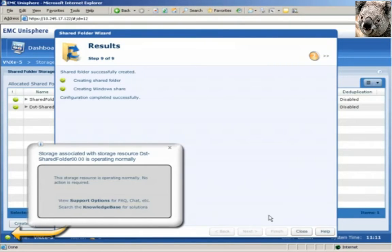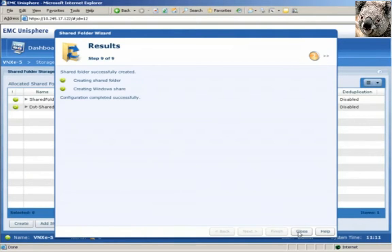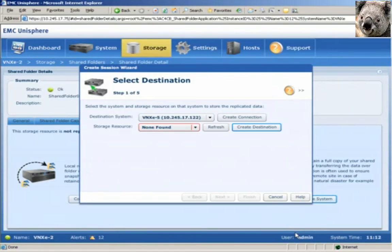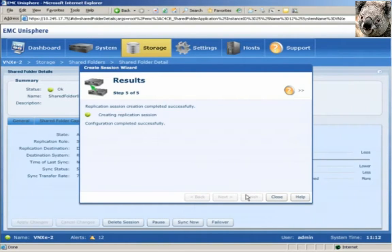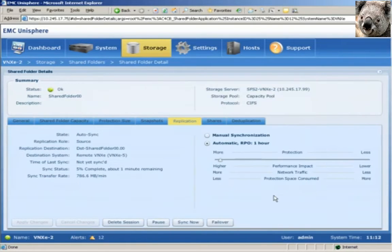The destination storage has now been successfully created. We'll close out of this wizard. We'll return to our Create Replication Session wizard and verify that the replication destination we just created has been recognized. We'll click the Finish button to initiate the replication session creation. We can see that the replication session between the shared folder storage resources has been established. Attributes of the replication session are shown in the replication tab.